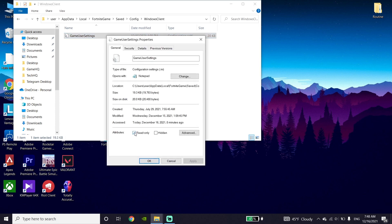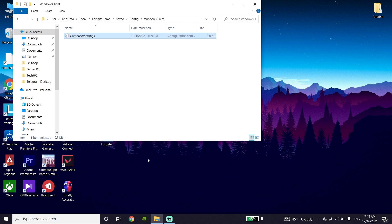Now uncheck the 'Read Only' option. If this option is checked, go ahead and uncheck it, then click 'Apply' and then click 'OK'.